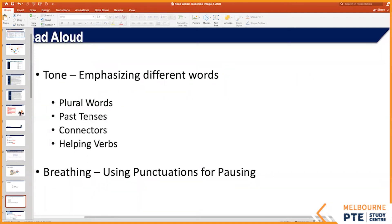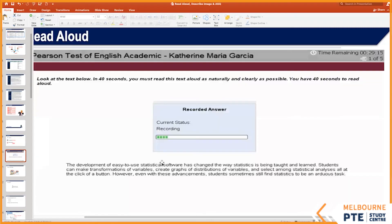If you say 'exists' without stressing the S at the end, the computer picks it up as 'exist.' In the example, it says 'statistics is' — if you don't emphasize 'statistics,' the computer will read it as 'statistic is.' Pronunciation may be okay, but the content would be wrong. That's why you must emphasize plural words.